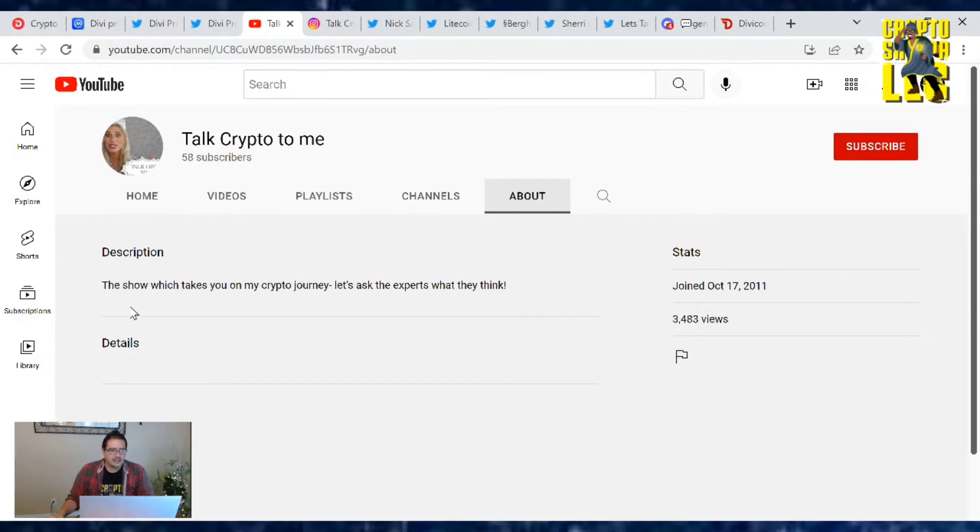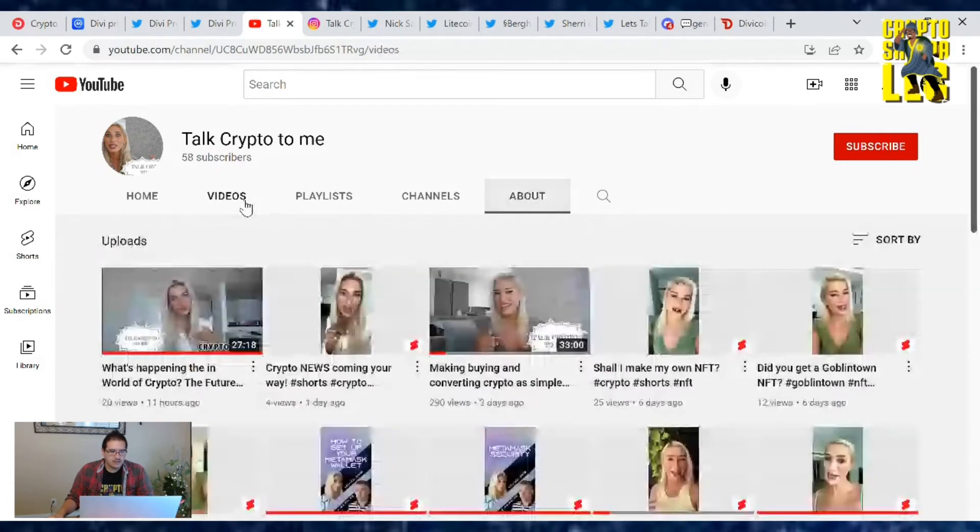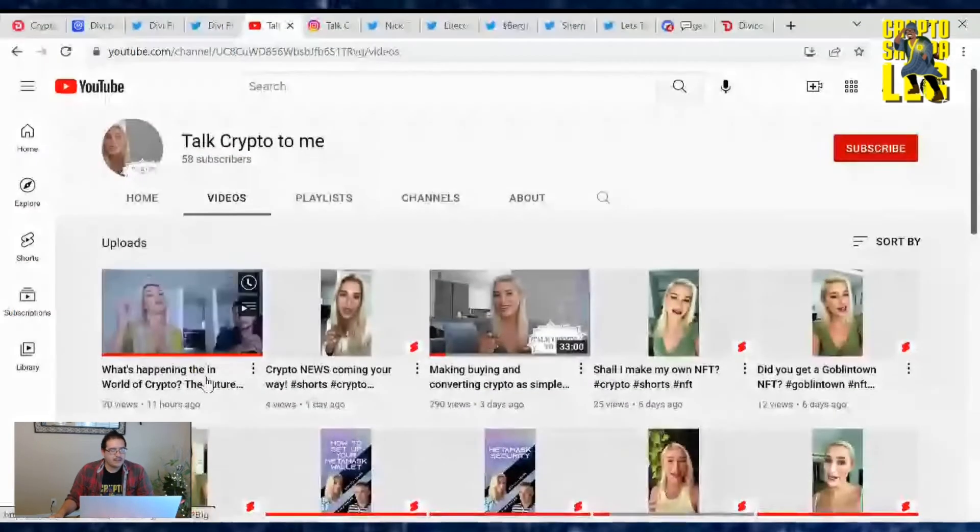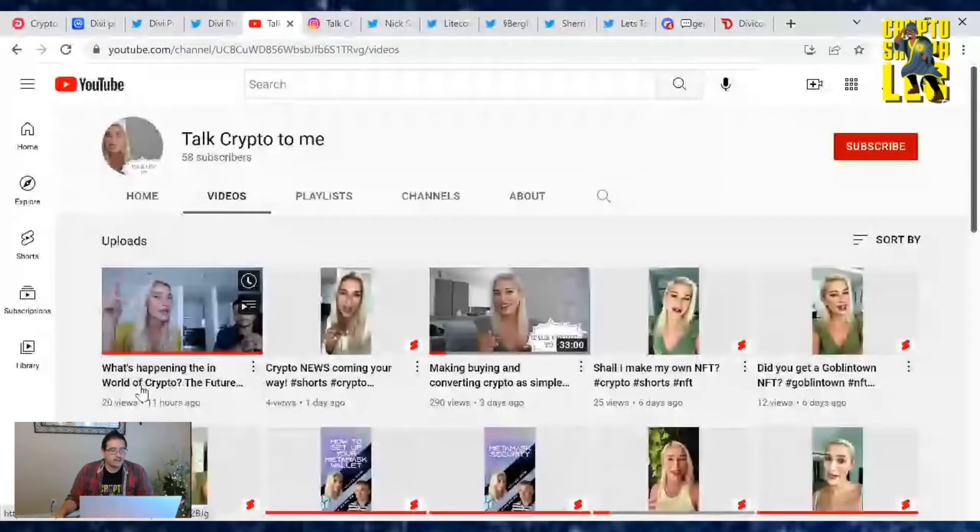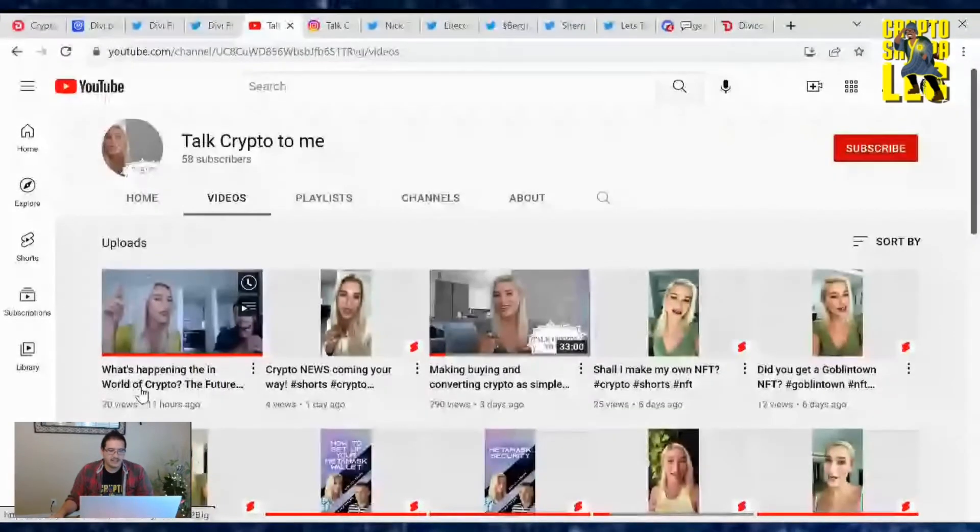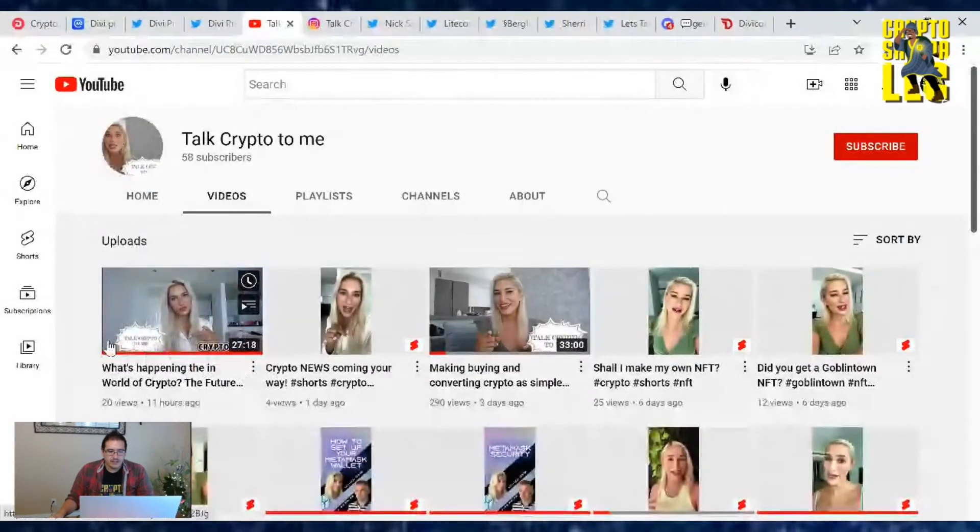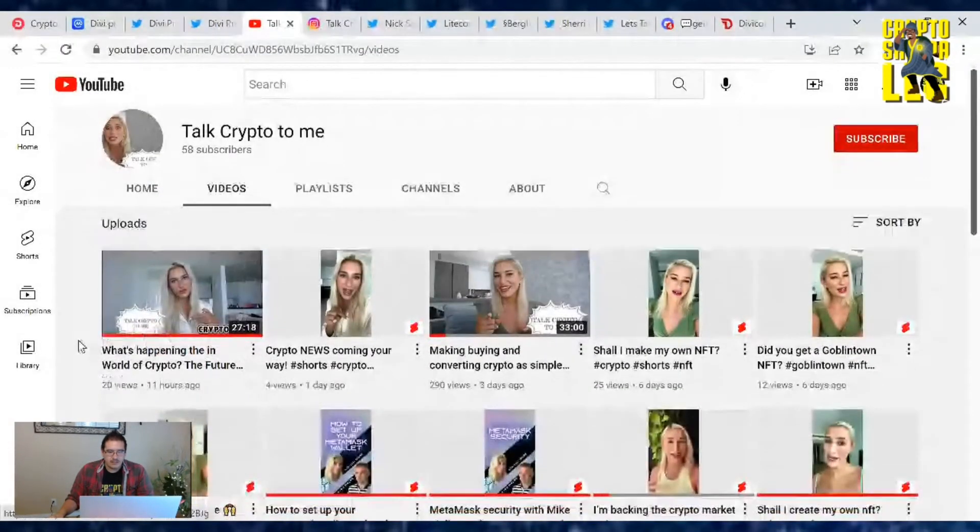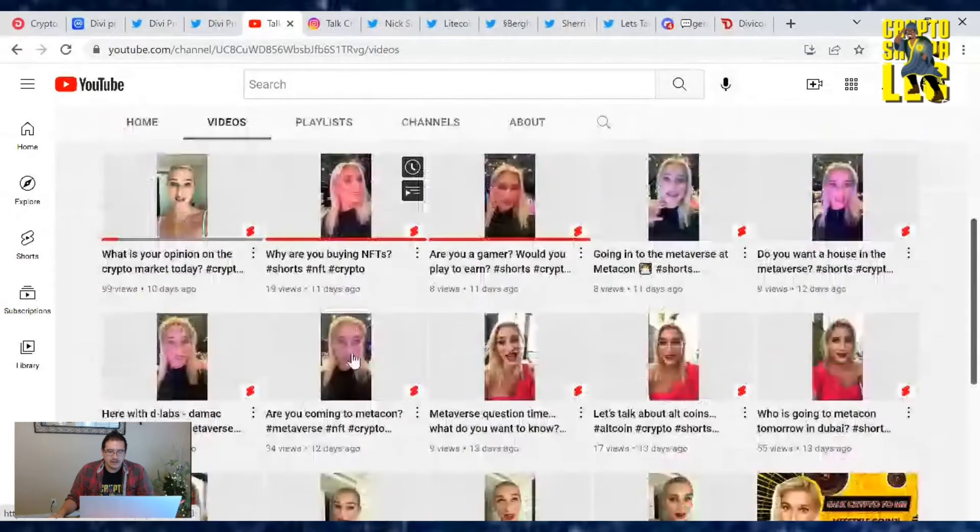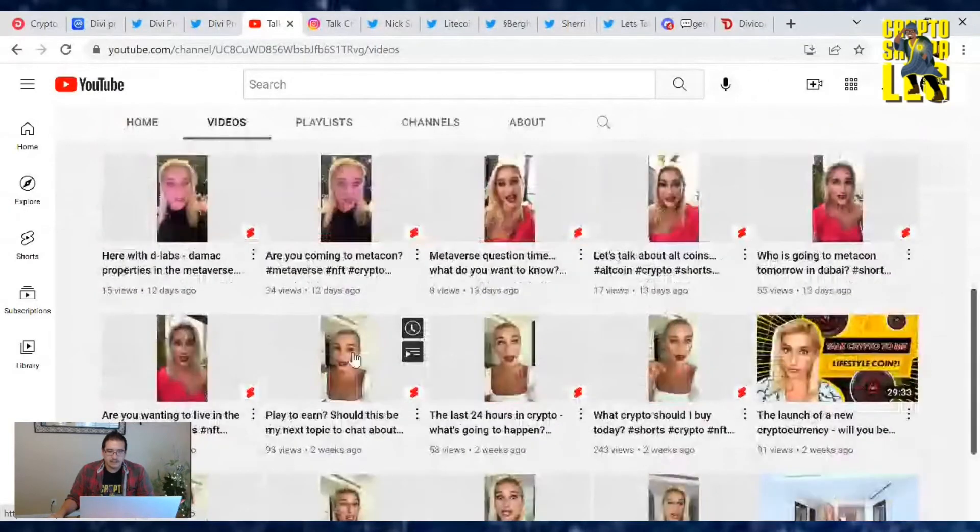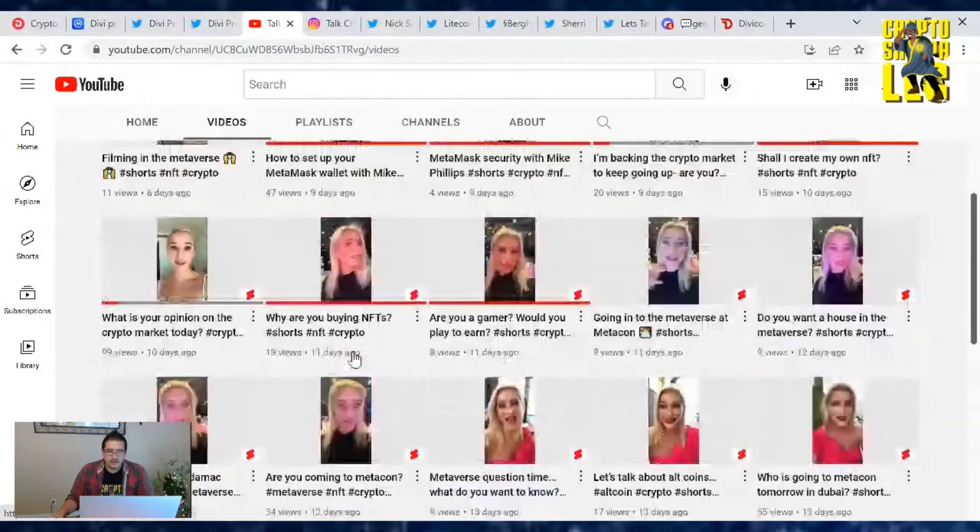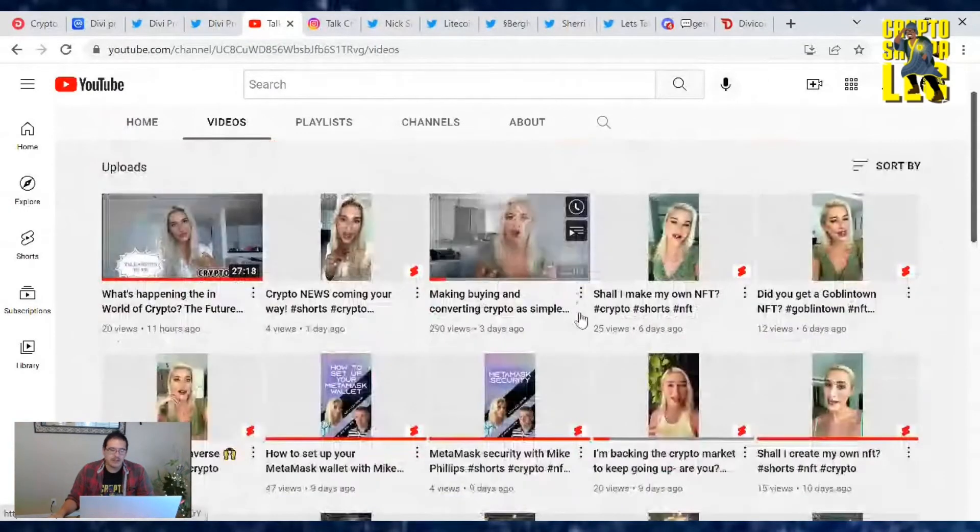She's been hanging out with Nick in Dubai it feels like, so I thought it'd be worthy to see who she is. Let's see the description. The show which takes you on my crypto journey. This was the second one. Her other one with Nick was a couple days ago.